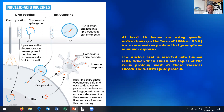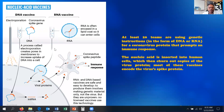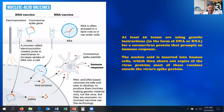Coming to nucleic acid vaccines, there are two types: DNA vaccines and RNA vaccines. DNA vaccines are based on the particular coronavirus gene. RNA vaccines are also made from this virus. Once injected into the body, they start the same mechanism as real virus genes — making mRNA from DNA, or the RNA is converted into a protein, which is then recognized by the antigen-processing cells, initiating the immune response.